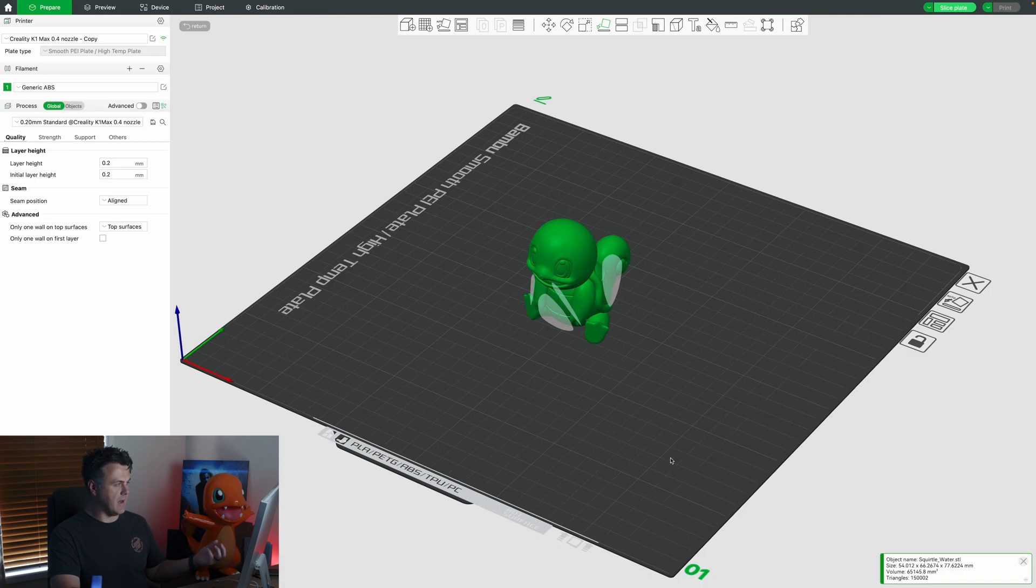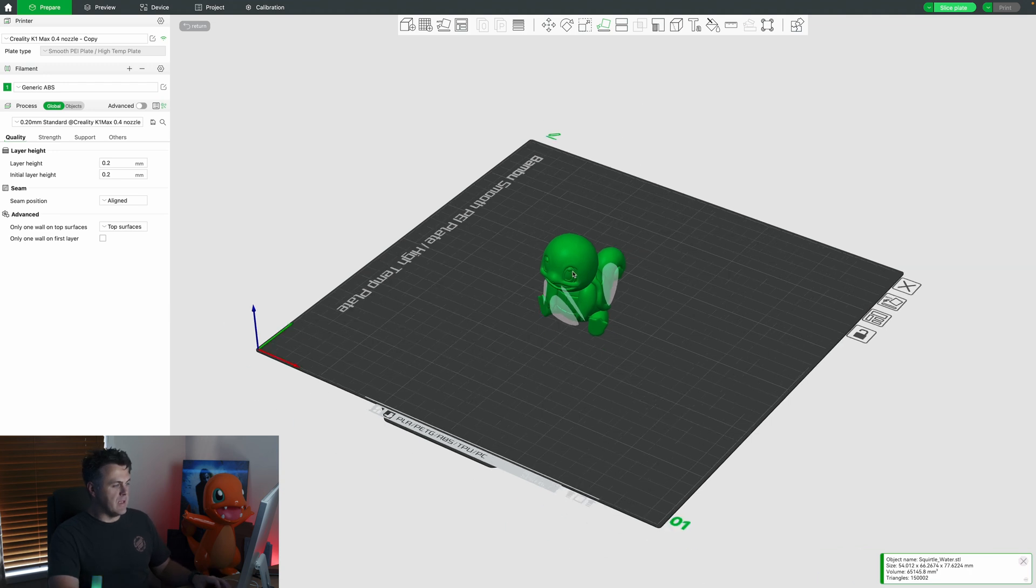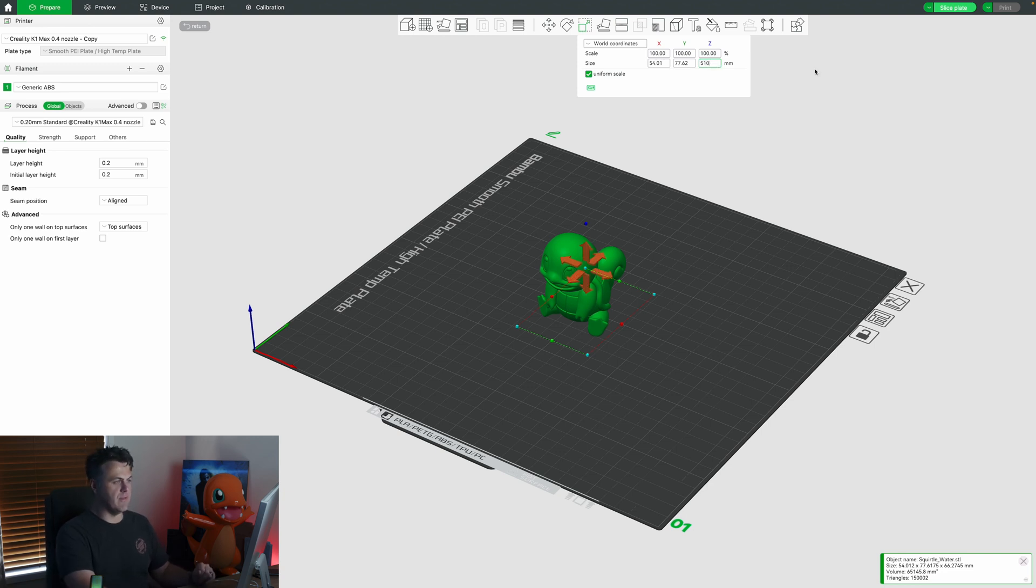Right, now let's make him the size that we want. We've got him clicked, scale tool, and right now he's only 66 millimeters tall. Let's change that to 510 millimeters which is 51 centimeters.